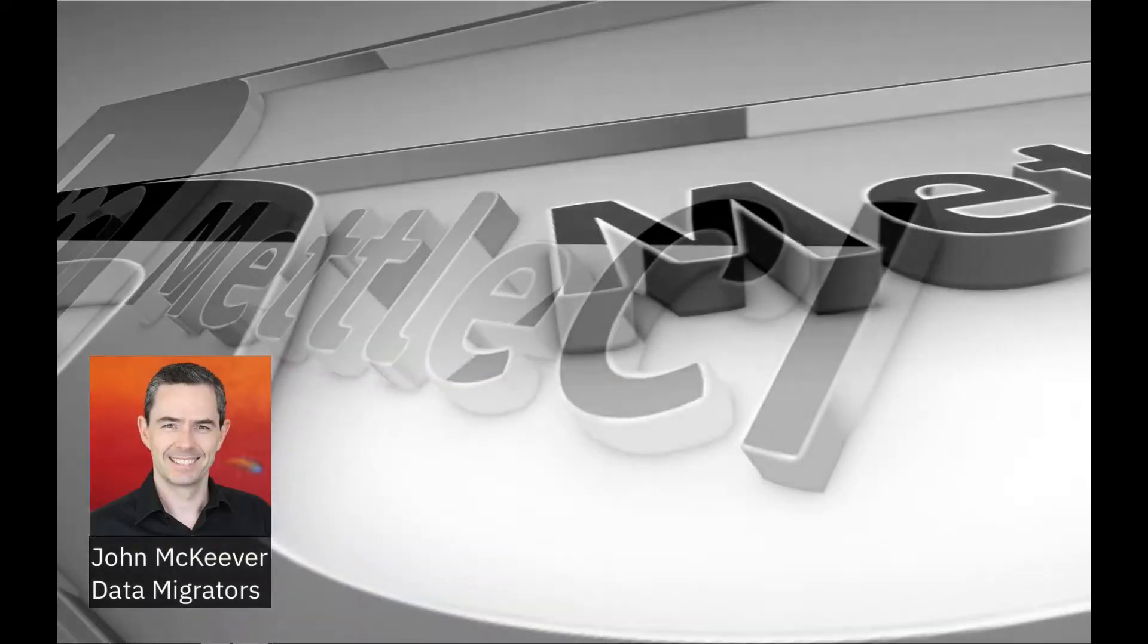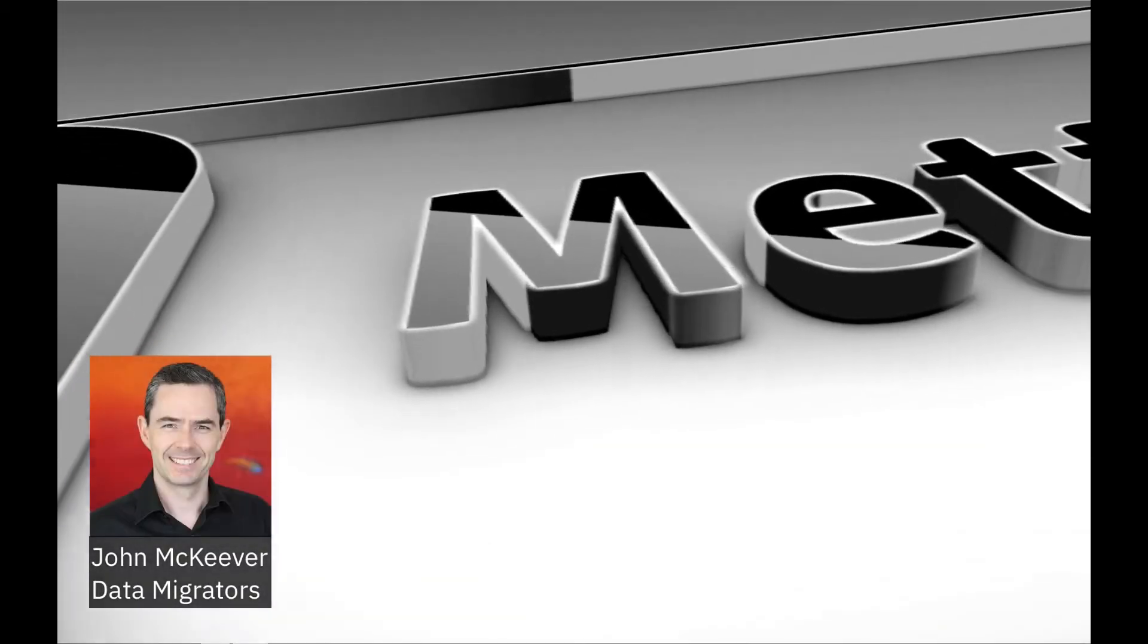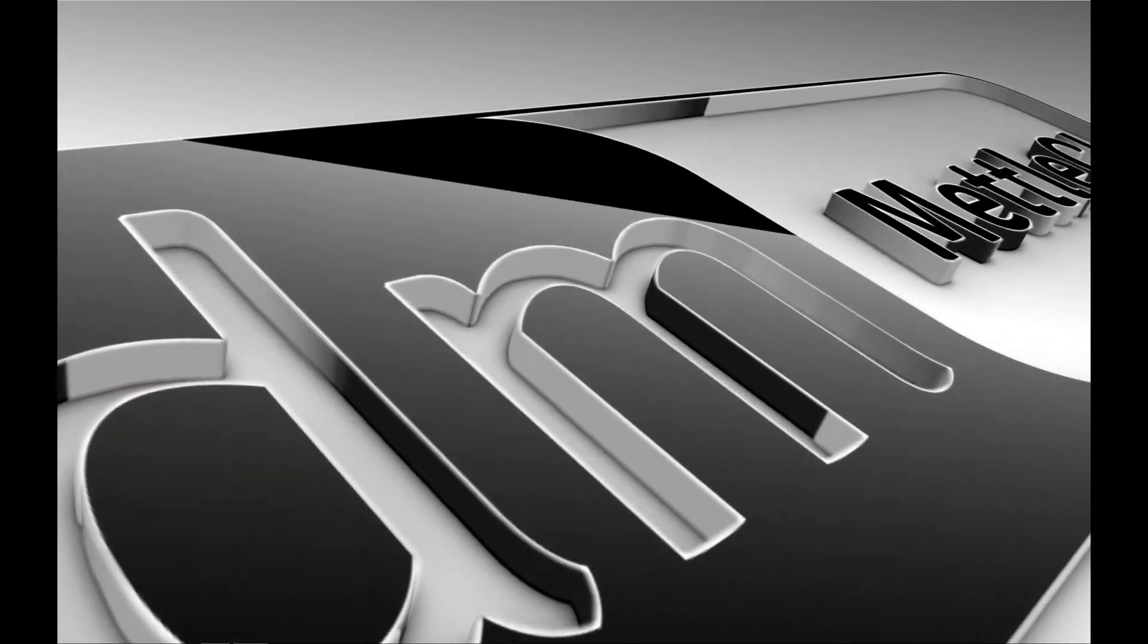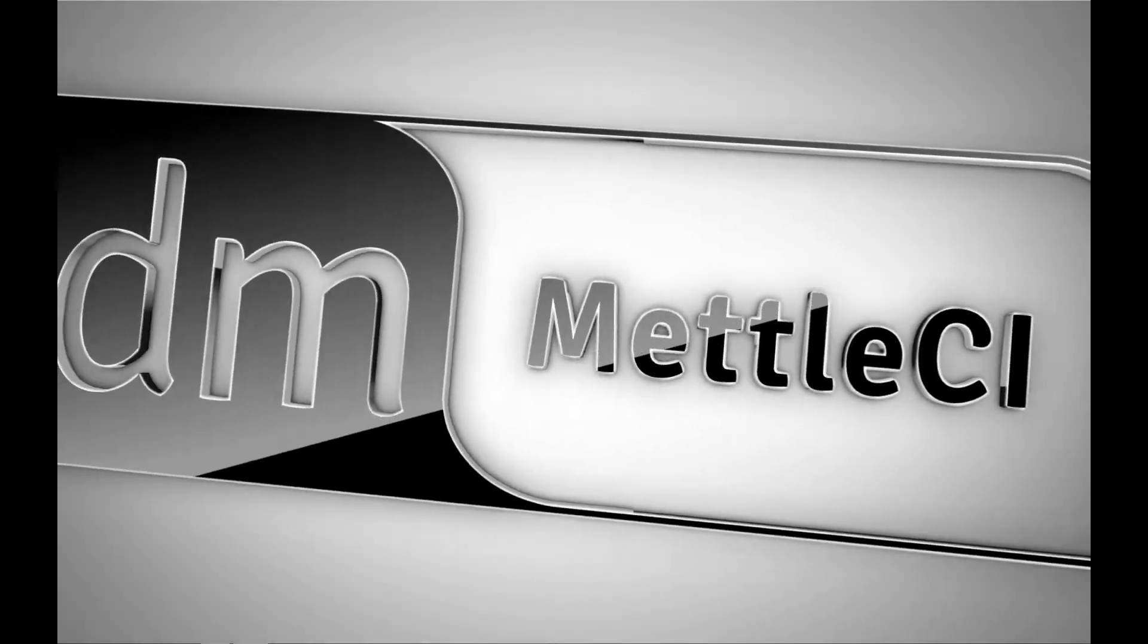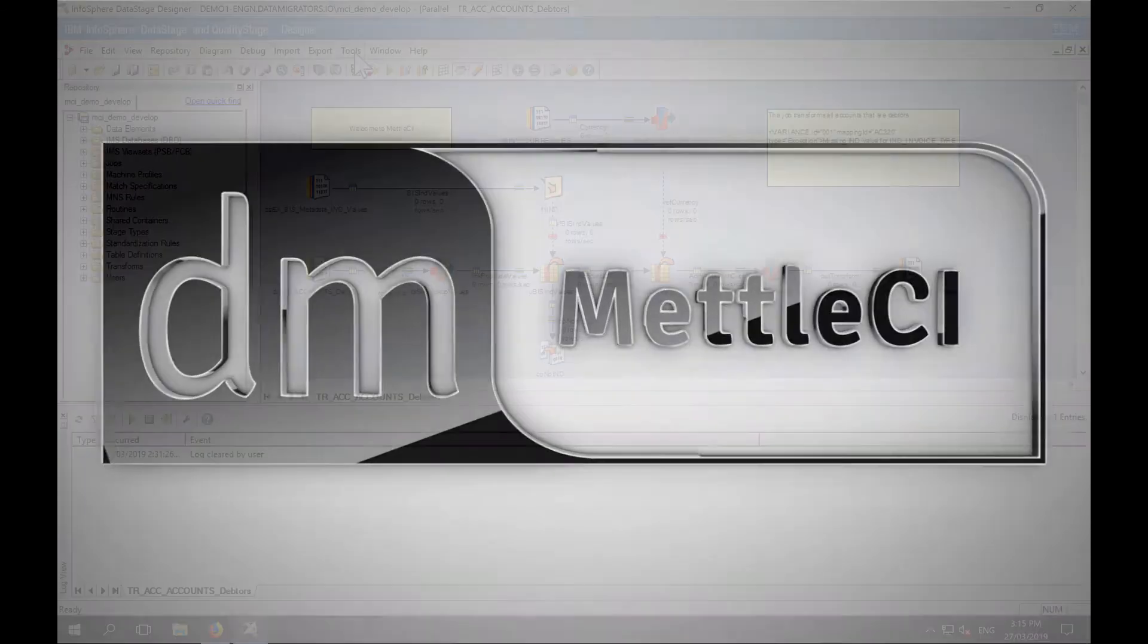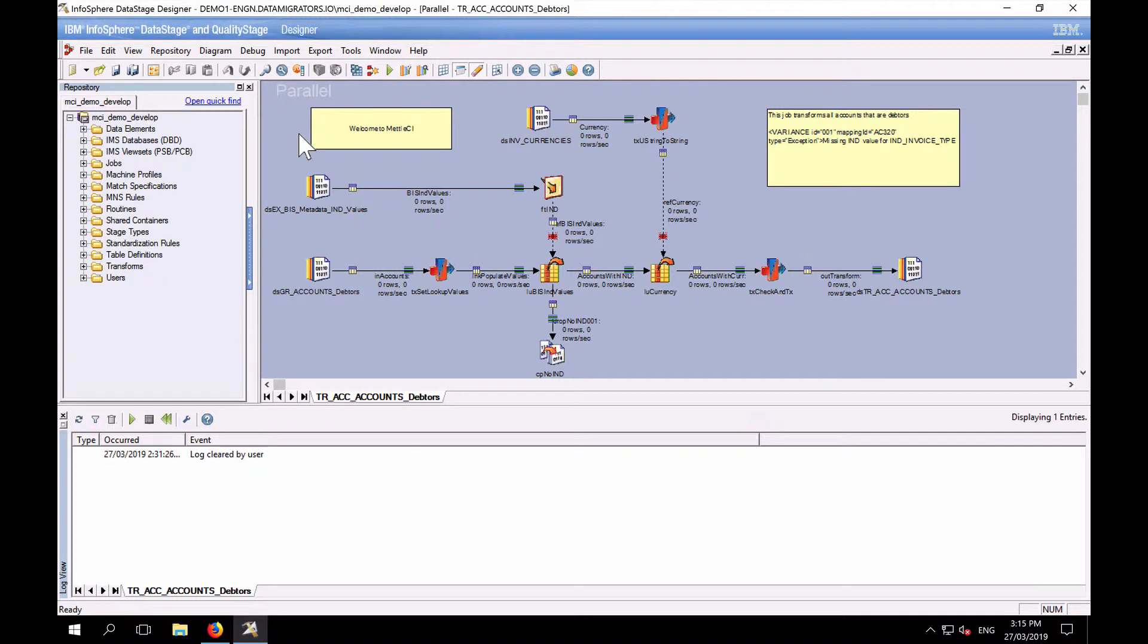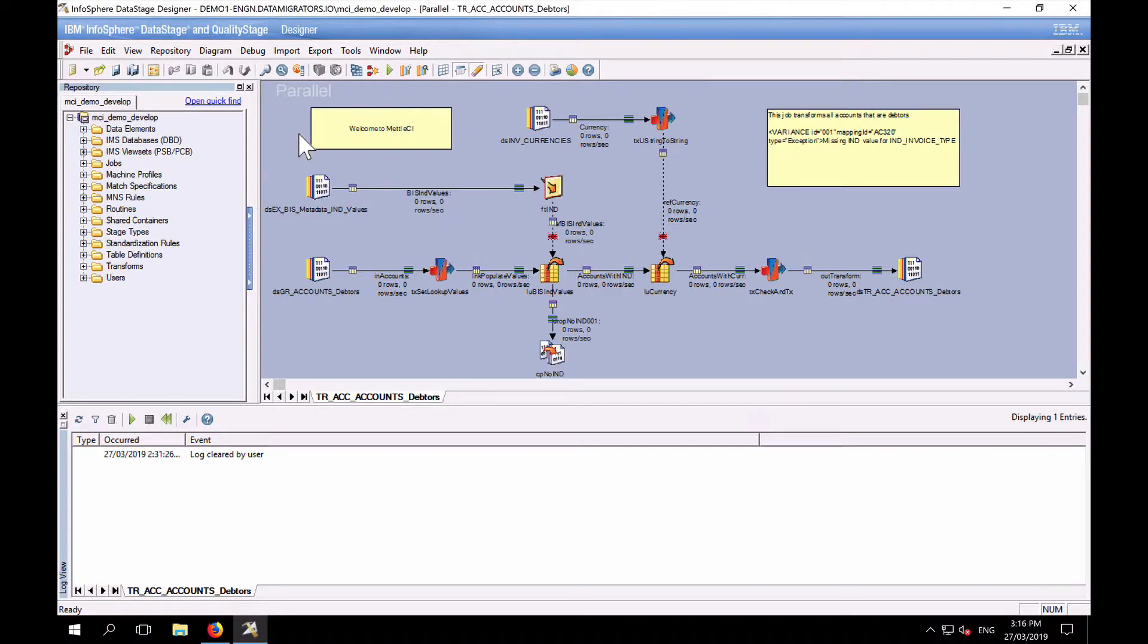Hi everyone, John McIver from Data Migrators here. We're going to have a look today at MetalCI's Git integration. So a lot of people are very interested in integrating with Git, and MetalCI's capabilities are compatible with DataStage all the way back to version 8.x.